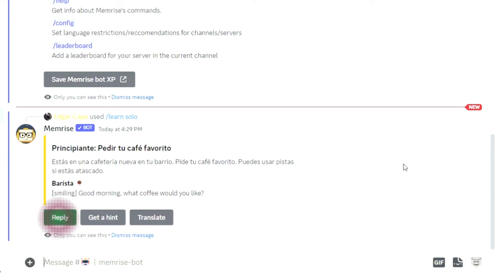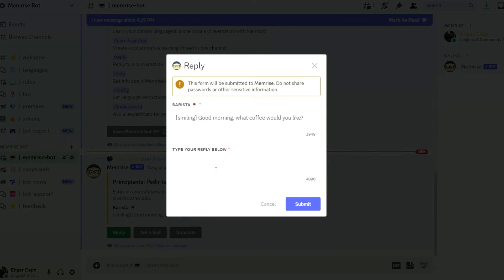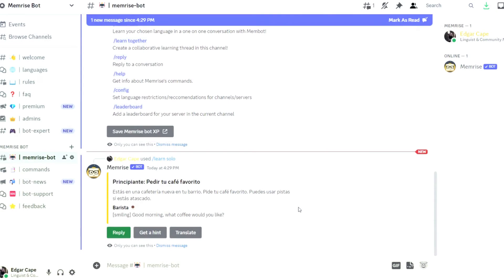So now, reply to the bot clicking the reply button provided. Your response gets added to the conversation and the bot replies to you.